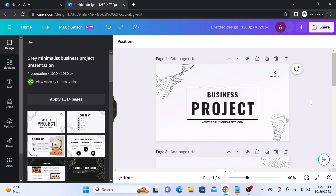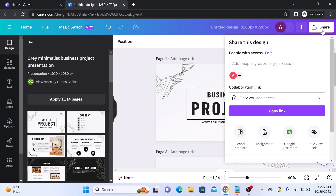To convert these Canva pages into PowerPoint slides, click on the share button at the top right corner of your screen. So click on share. A menu will appear.